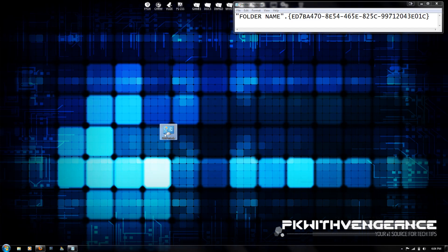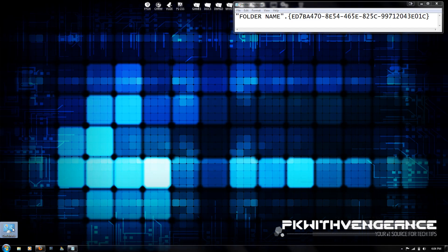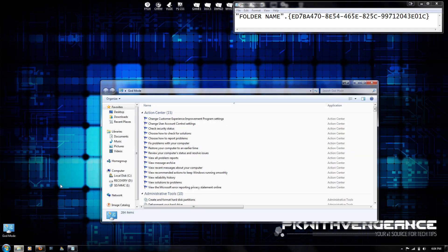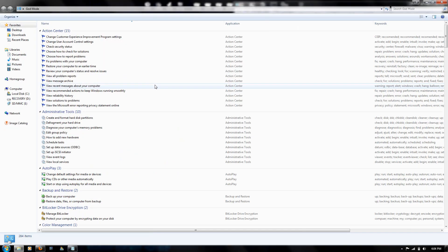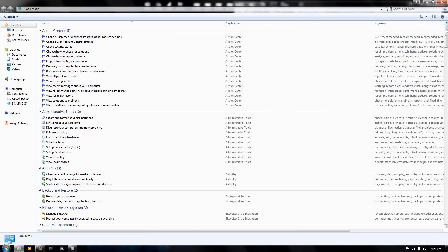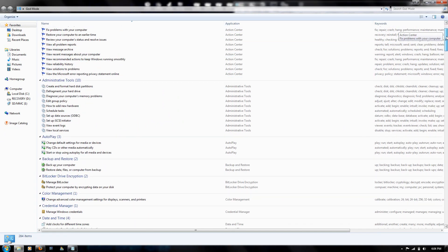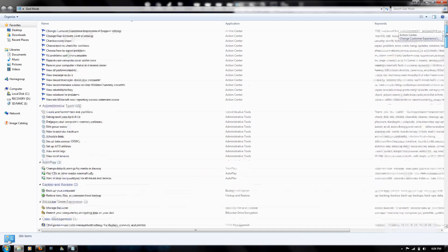Now it creates this folder named whatever you want. When you double-click on it, it opens up this folder that has, like I said, over 260 different functions.